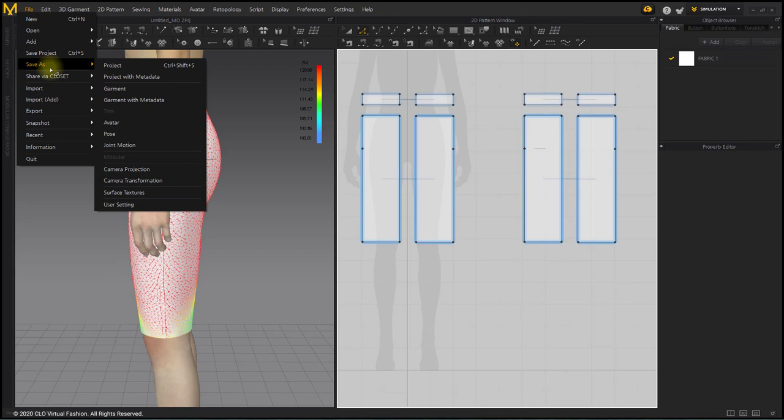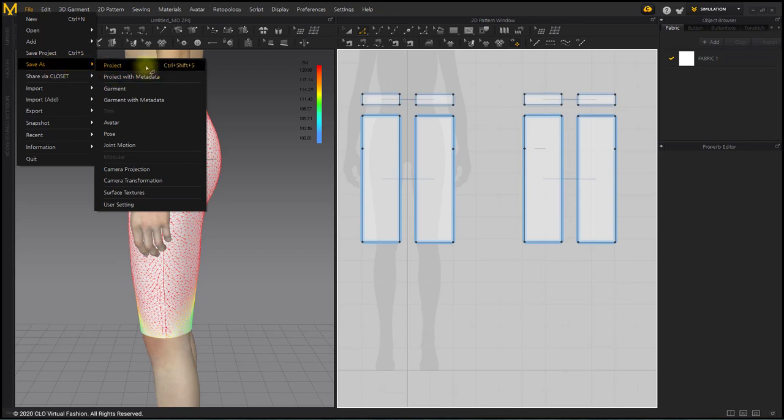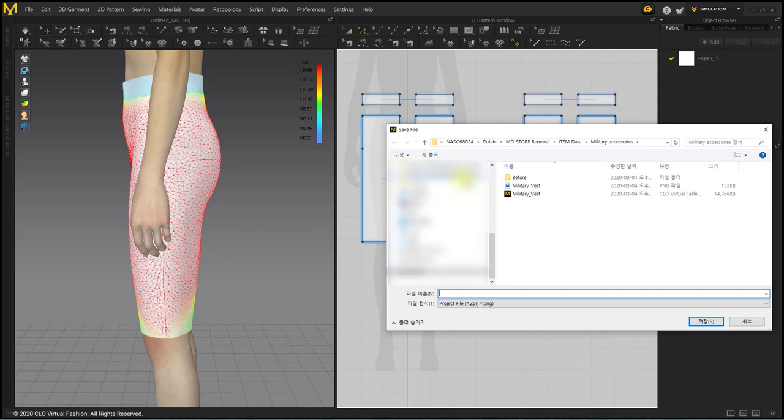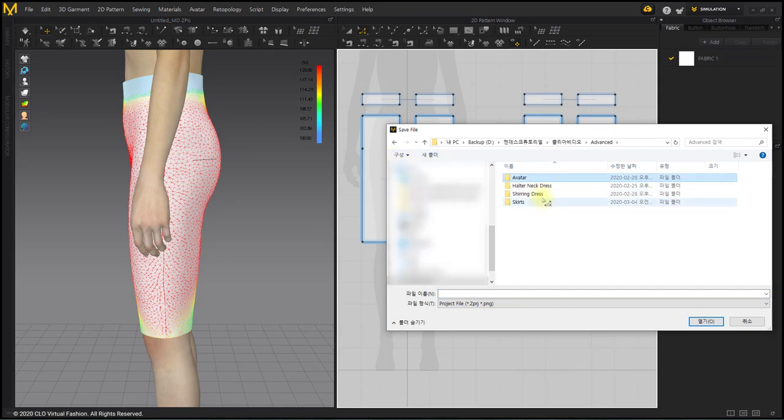We will save the garment so that we could use it for base garment later. For basic clothes, if you save the garment in the middle of the process, you could use it to create another design.